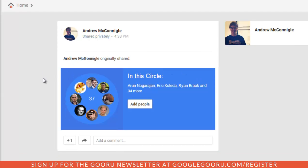And as you can see here, Andrew McGonigal has shared a circle with me. So what this means is that he has collected this group of people into one of his circles and then has decided to share this with me.